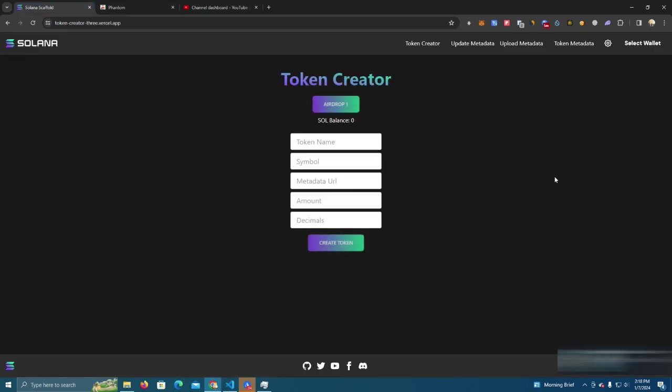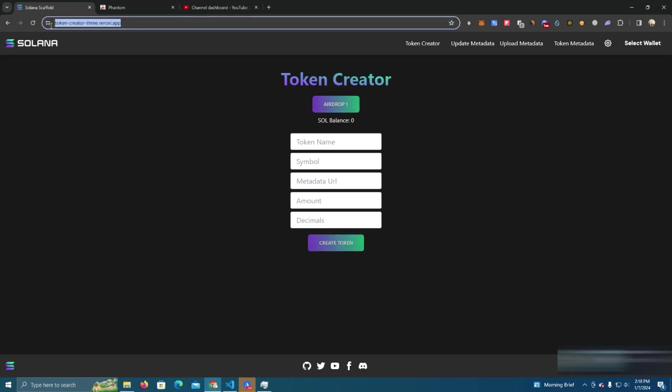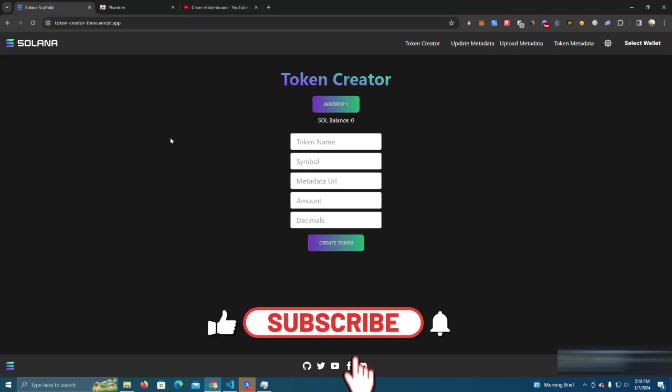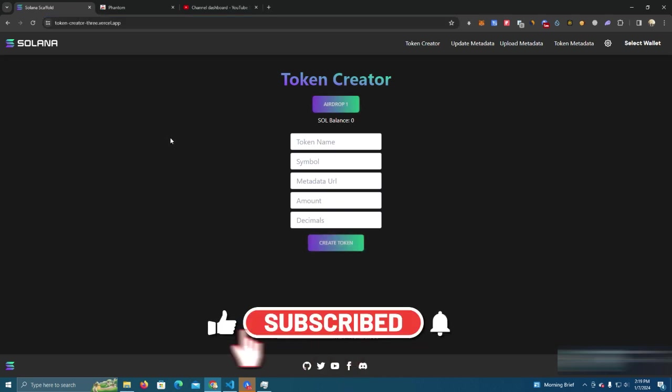After that you need to get some Solana into your wallet and go to this link. If you want to deploy it right away I will list this in the description or you can simply go to my GitHub and get the source code and create your own website.